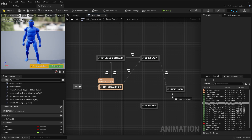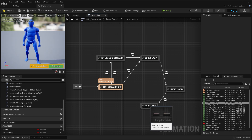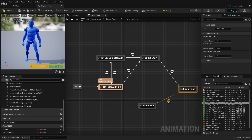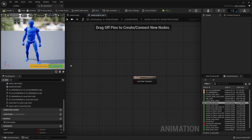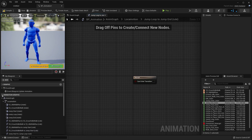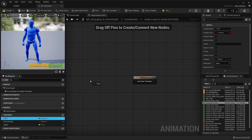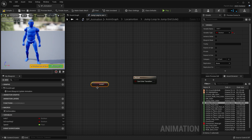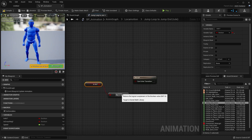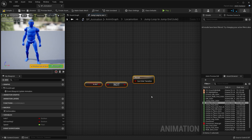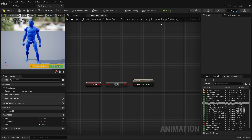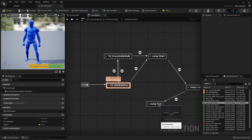Drag another arrow from the jump loop into the jump end. This transition is going to be driven by the in air variable. Click and drag the in air variable, choose get, drag off and type in not. So if this value is false — if the character is no longer in the air — it's going to transition into the jump end animation.